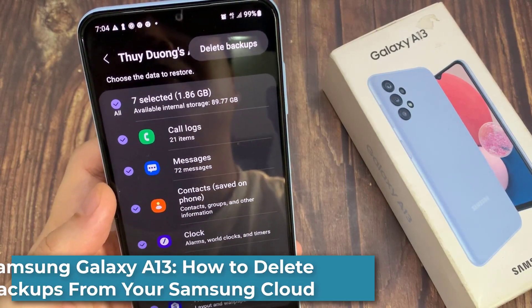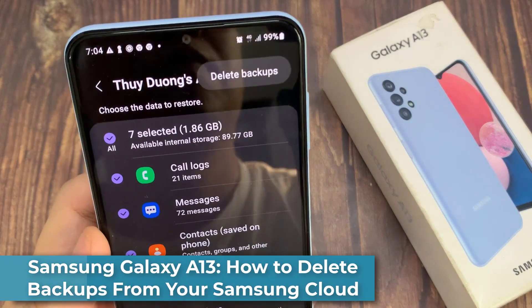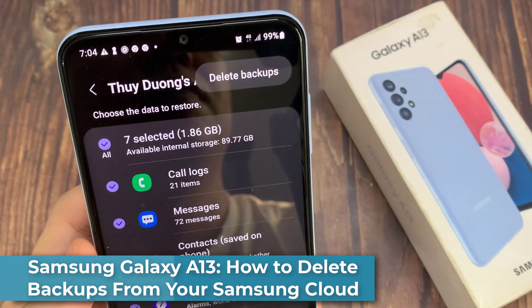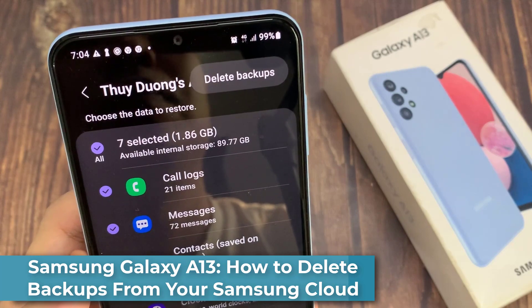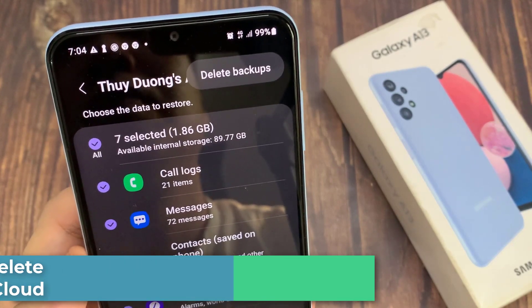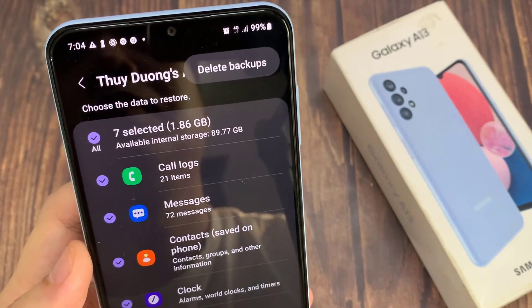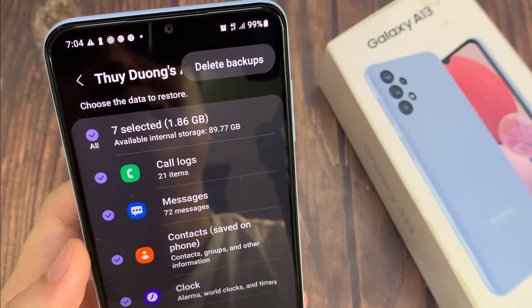Hi everyone. In this video, we're going to take a look at how you can delete backups from your Samsung Cloud on the Samsung Galaxy A13.